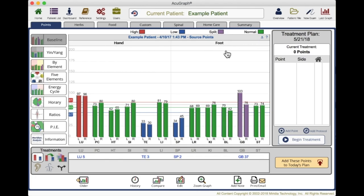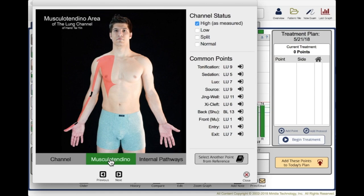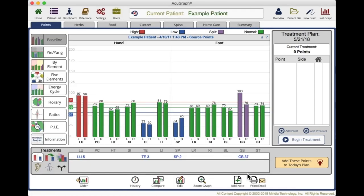This baseline graph is organized to show the hands on the left, the feet on the right. It gives you a really quick, visual way to show your patient exactly what's going on. You can talk about where the imbalances are, what's working, what's not. You can click on any of these to talk more about the area of the body involved. For example, if I click on the lung channel, it will show me exactly where it runs in the body and the musculotendinous branches. So if there are symptoms along that channel, it's easy to point that out and correlate it so the patient understands how imbalances affect symptoms. You can also bring up the internal pathways and demonstrate where that goes into the internal organs.